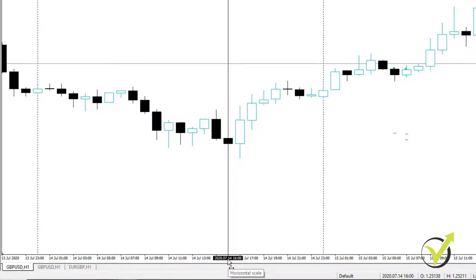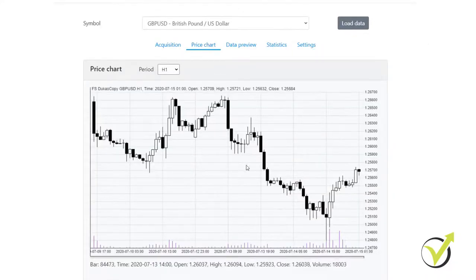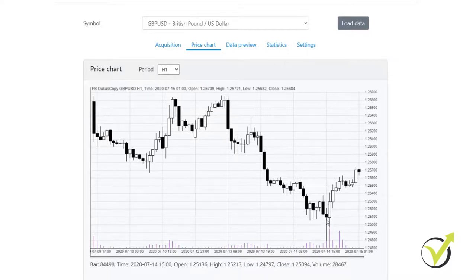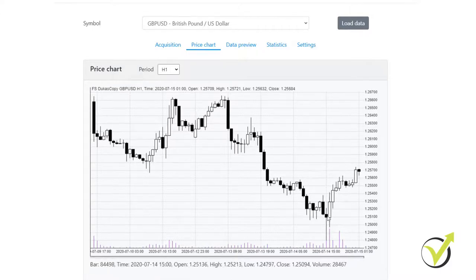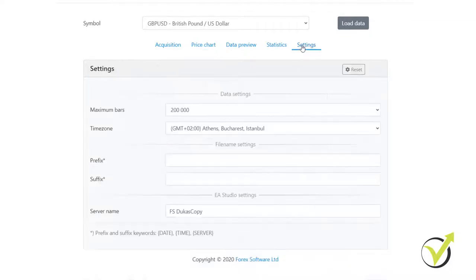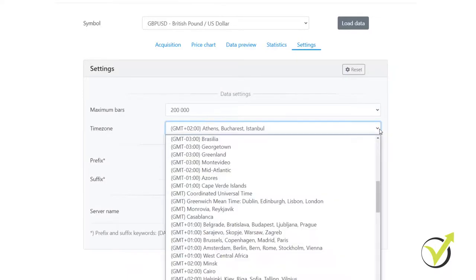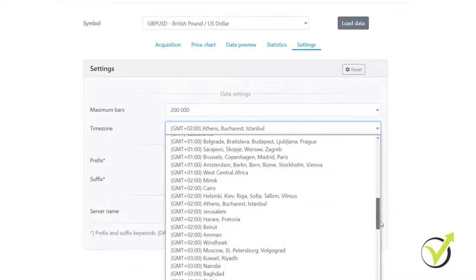Now, if I go to the price chart on the Forex historical data app, I will look for that candle. It is this one over here and you can see just below at this field that the hour shows 3 p.m. So there is one hour difference. What I need to do is I need to go to settings and I will need to add one more hour.